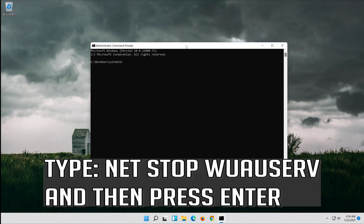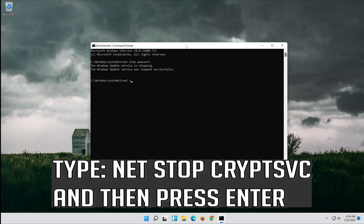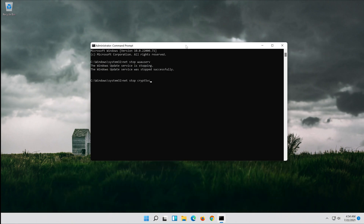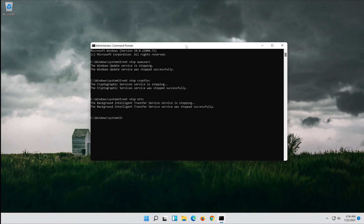Type: net stop wuauserv and then press Enter. Type: net stop cryptsvc and then press Enter. Type: net stop bits and then press Enter.